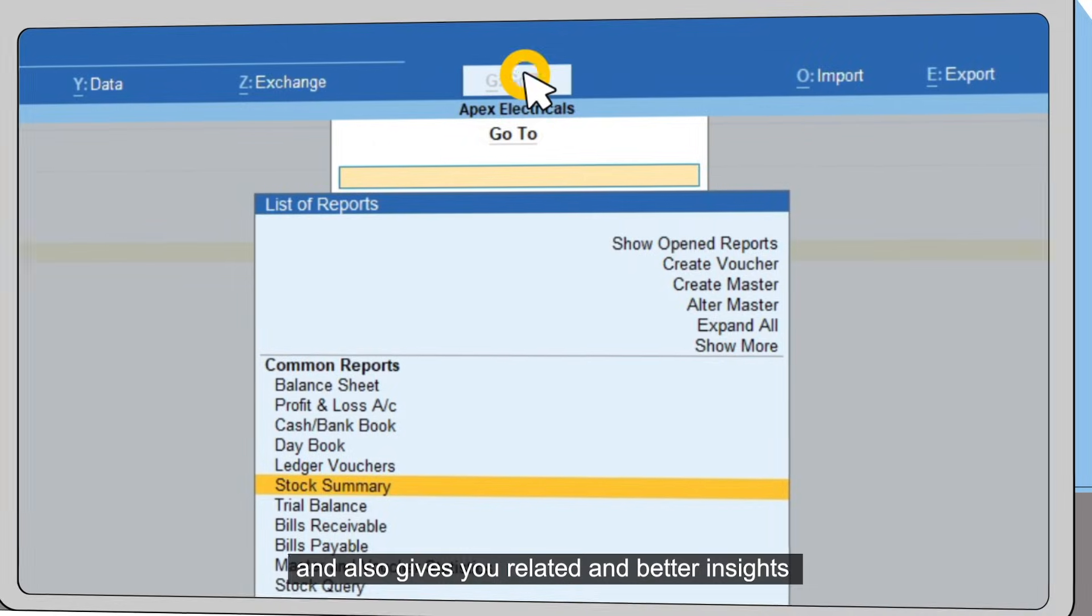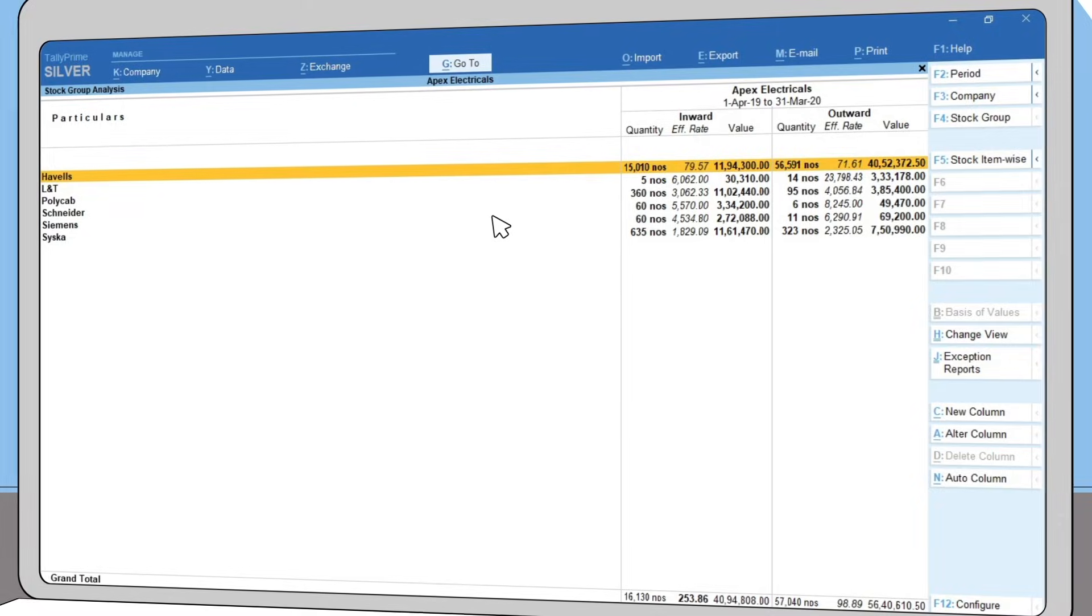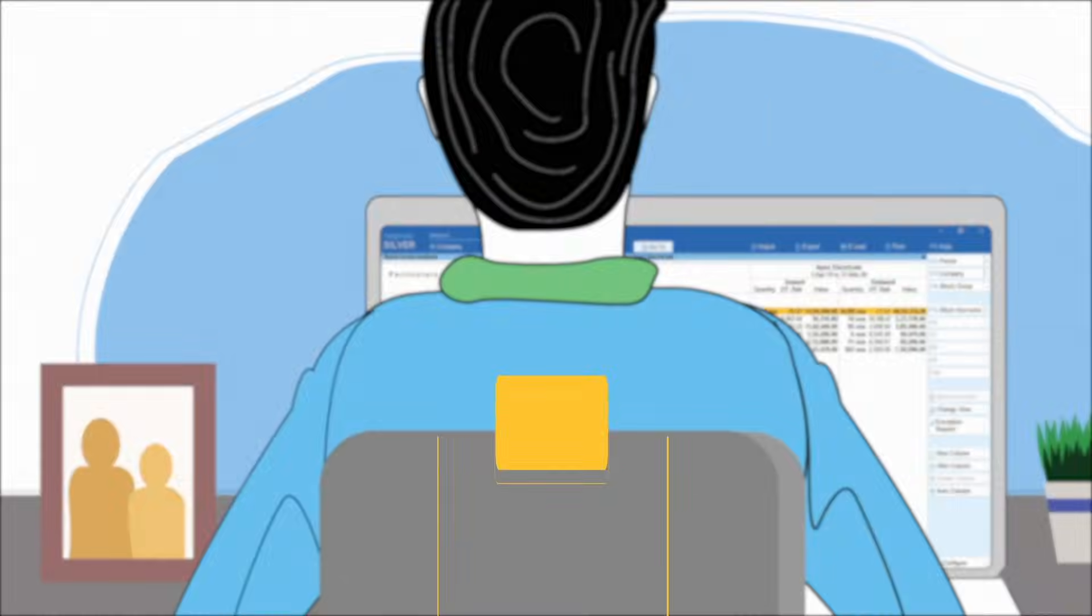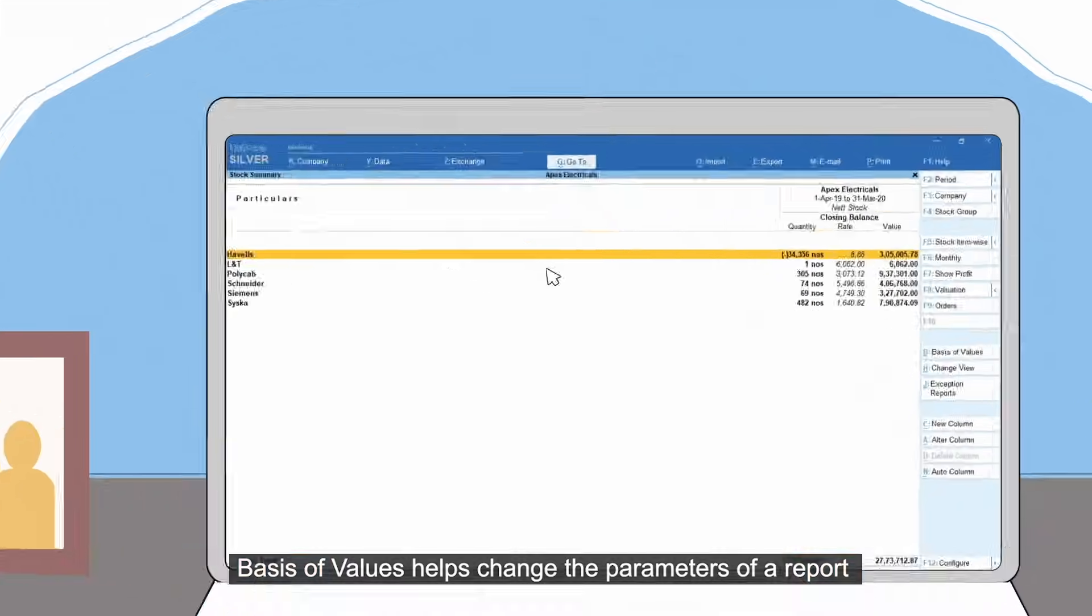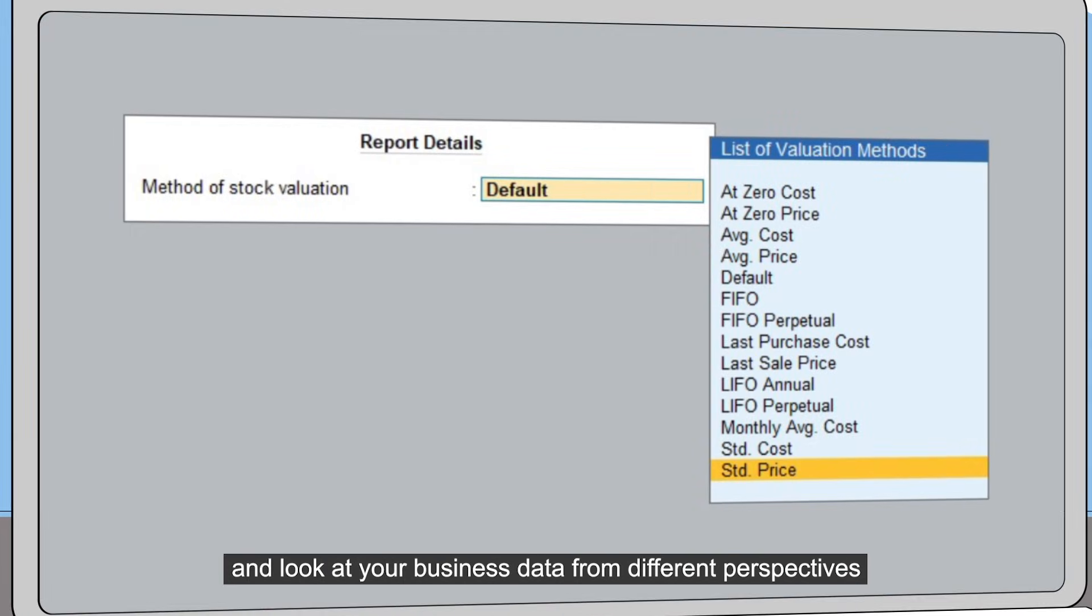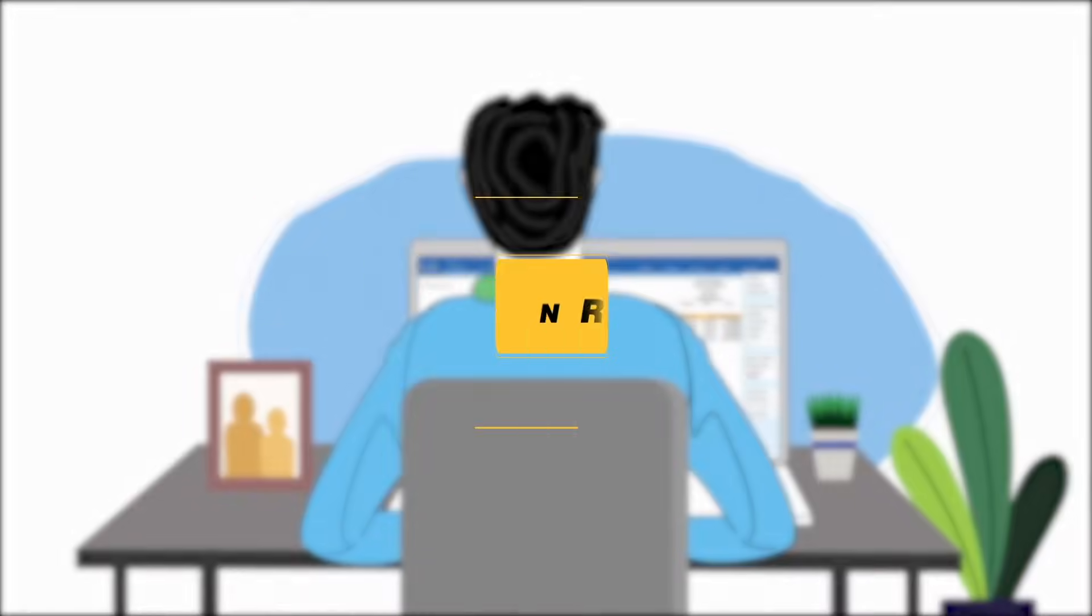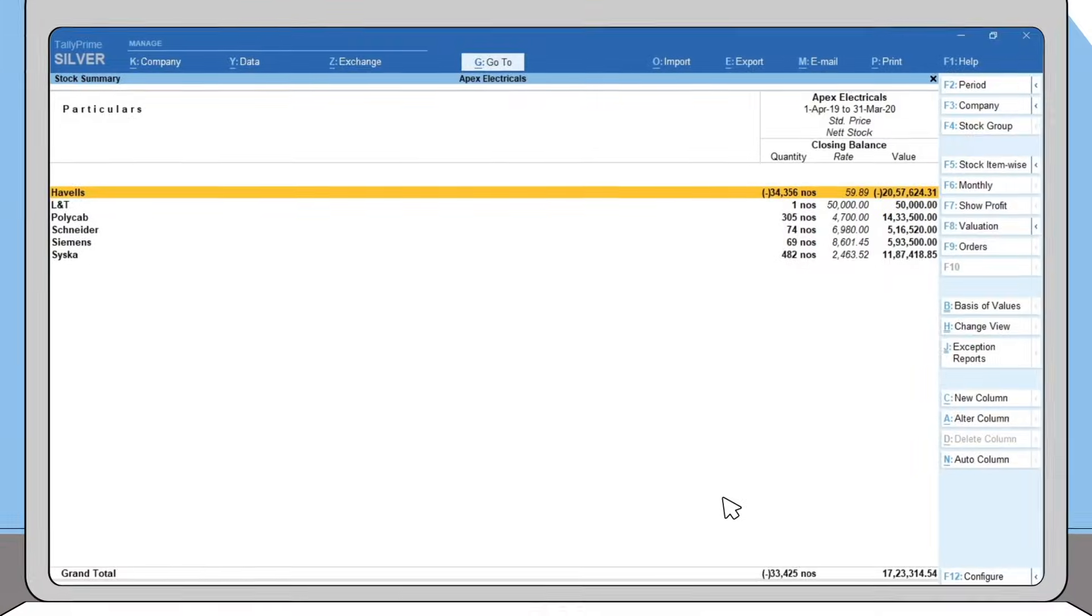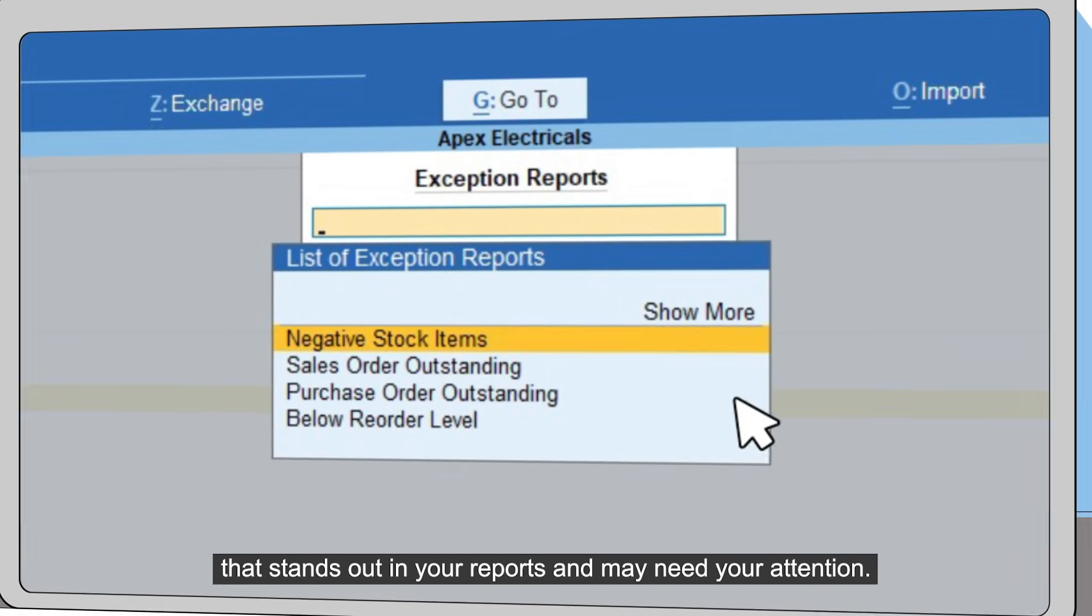you related and better insights on different aspects of your business. Basis of Values helps change the parameters of a report and look at your business data from different perspectives. Exception Reports helps filter data that stands out in your